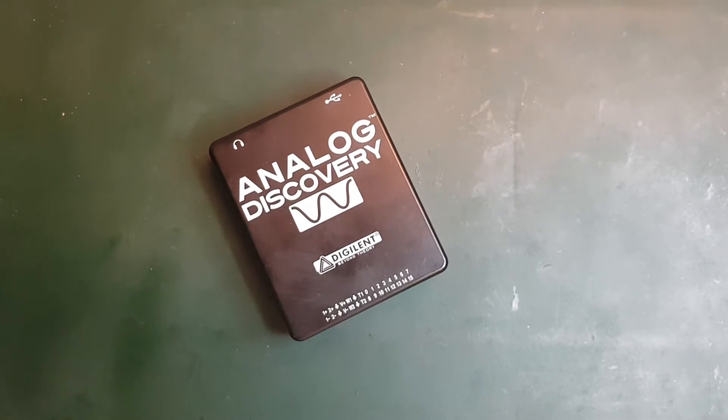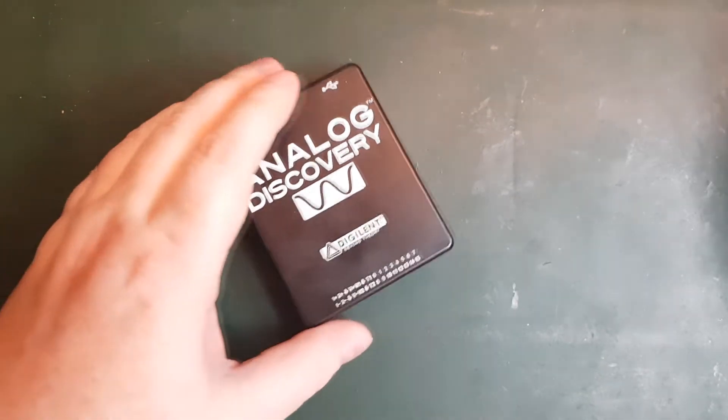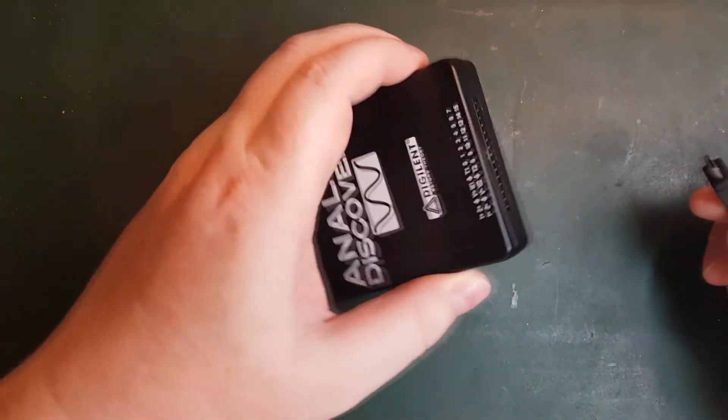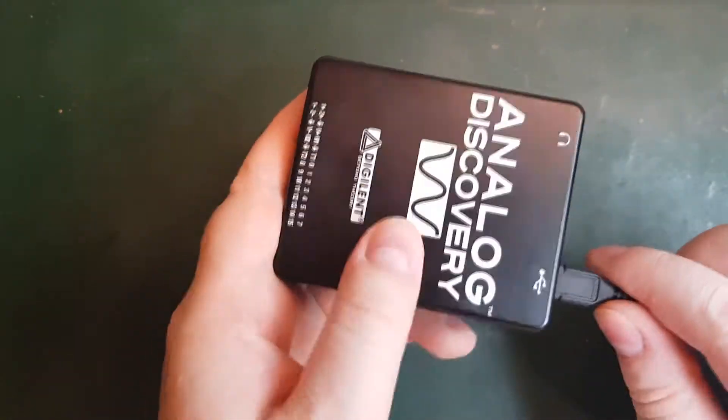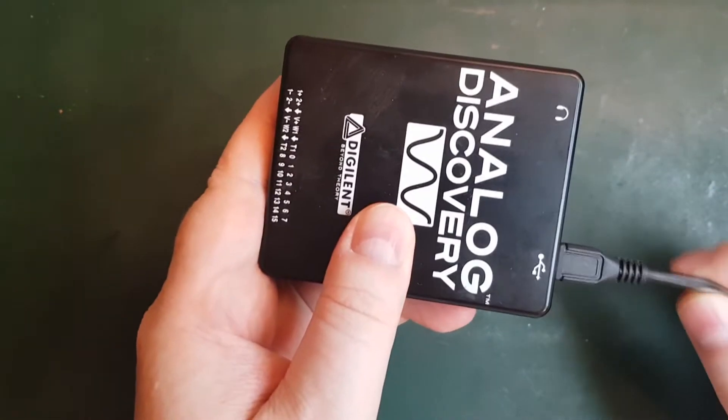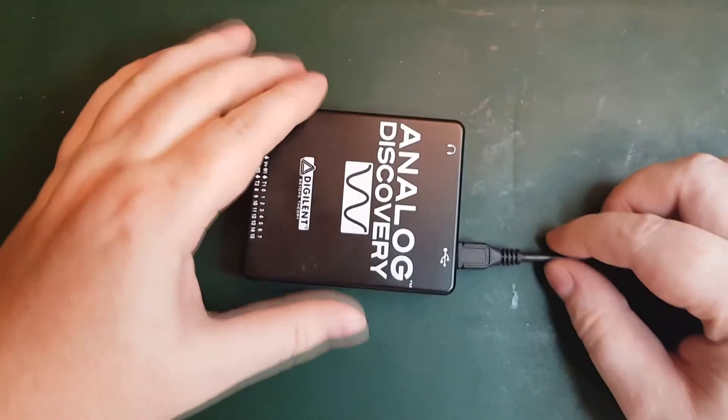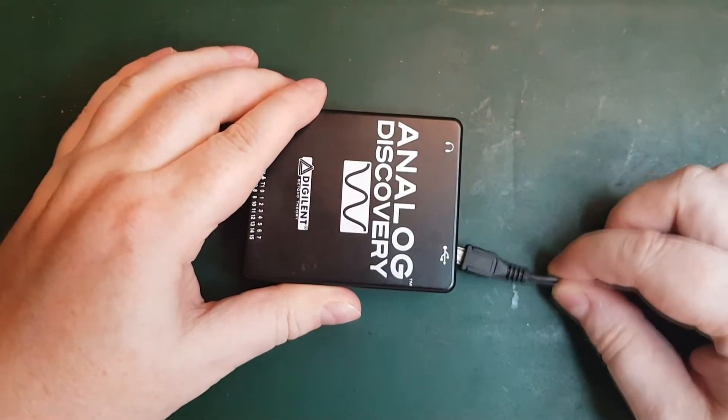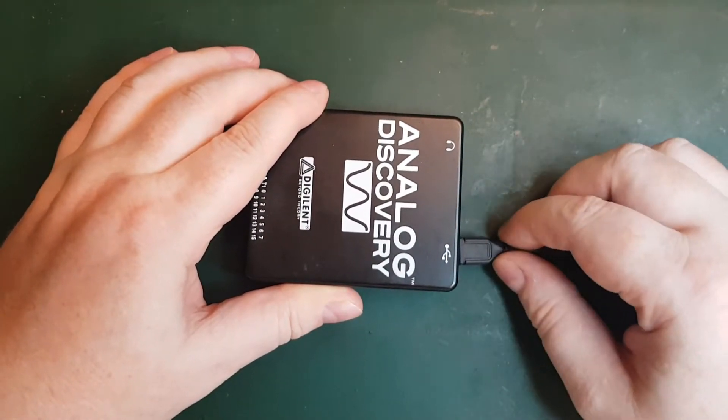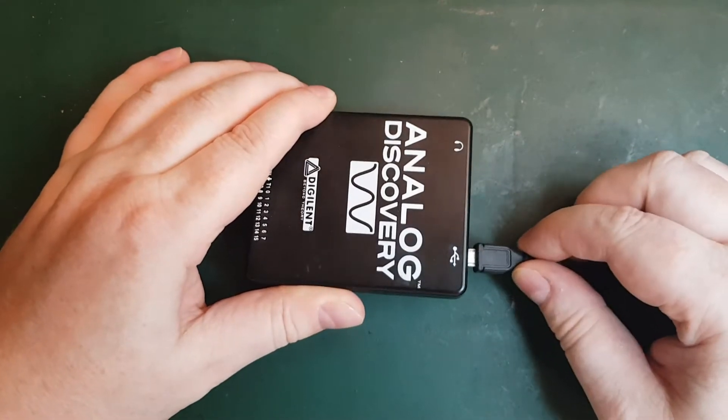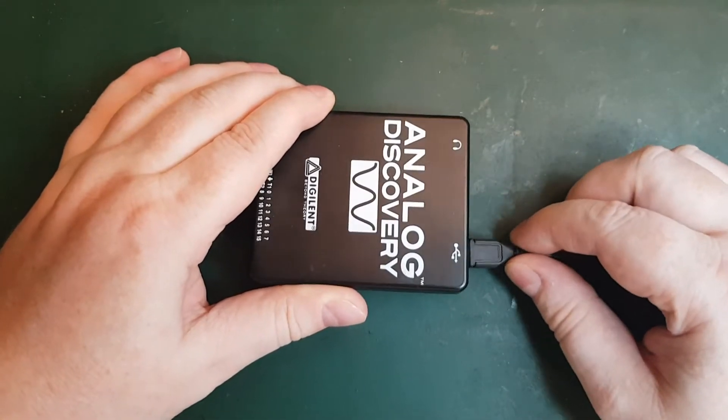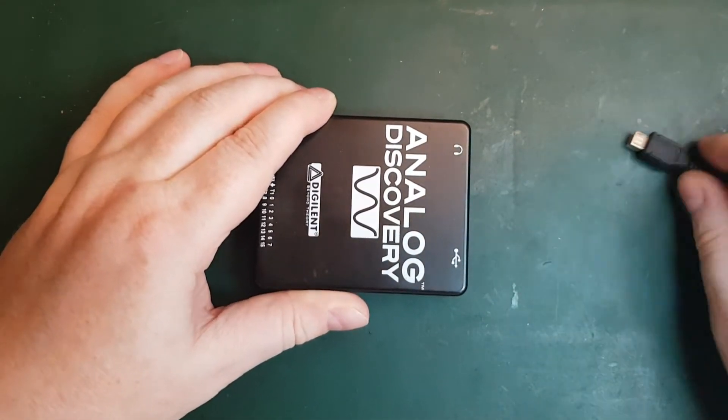Hello. Unfortunately, my Analog Discovery has developed a bit of a problem. You see here when I try to connect the USB, it just doesn't work. Something has happened. I'm guessing the connector has gotten loose inside or broken off or something.